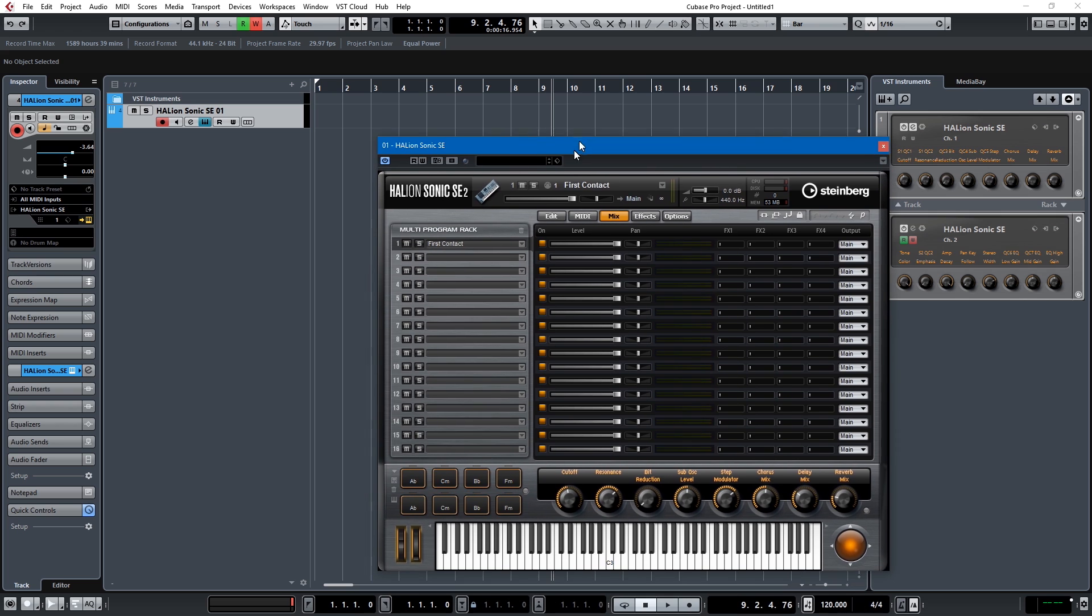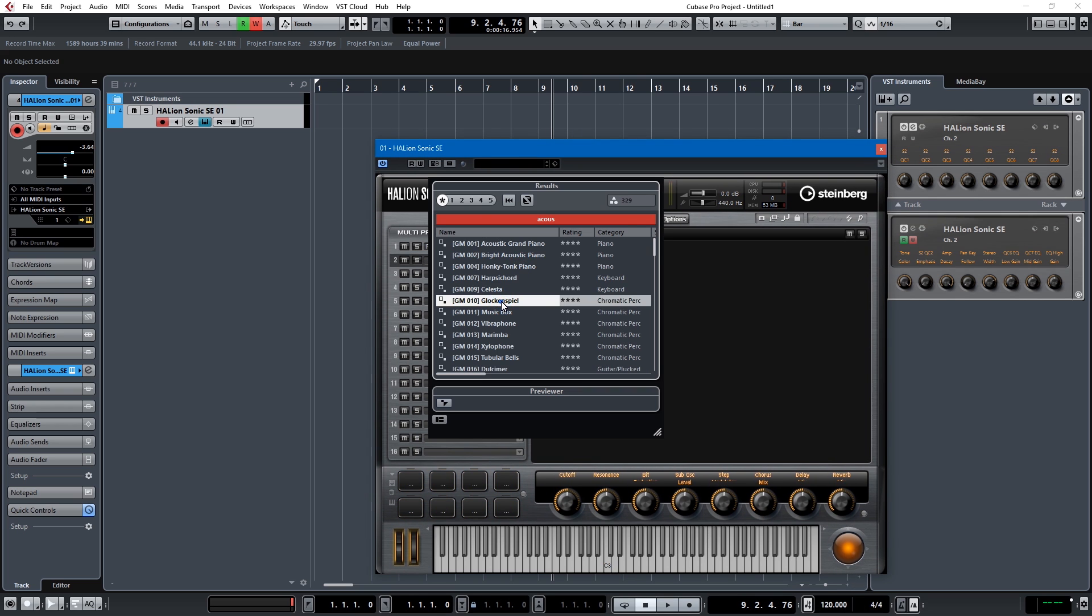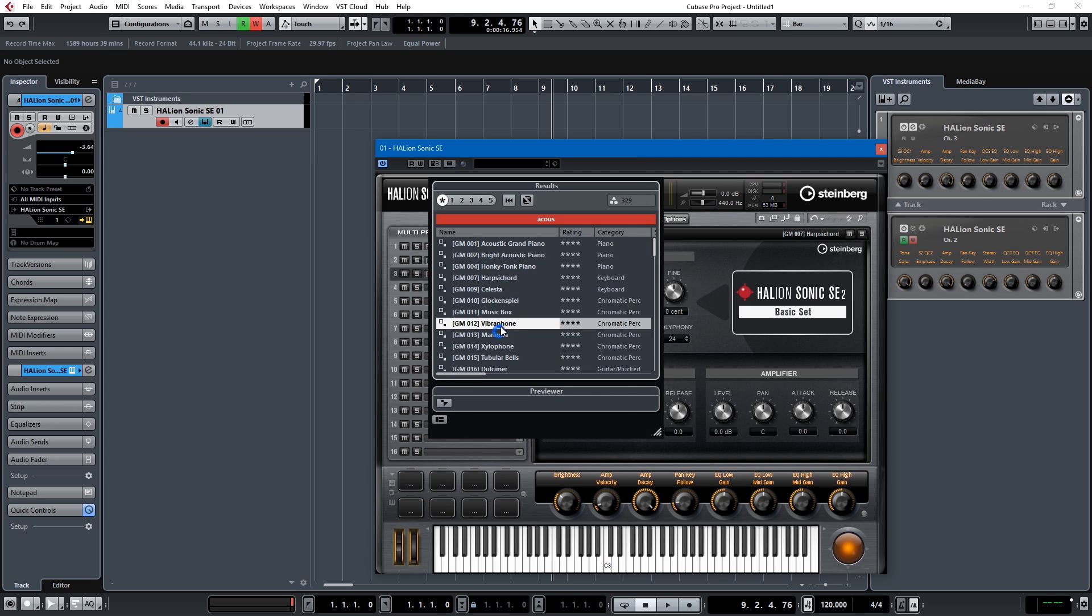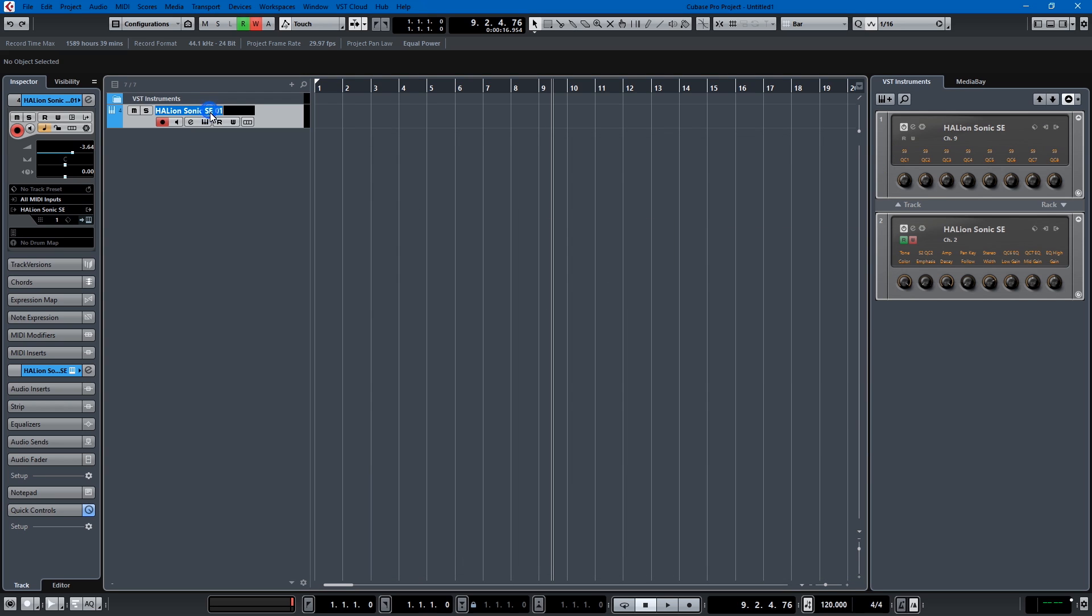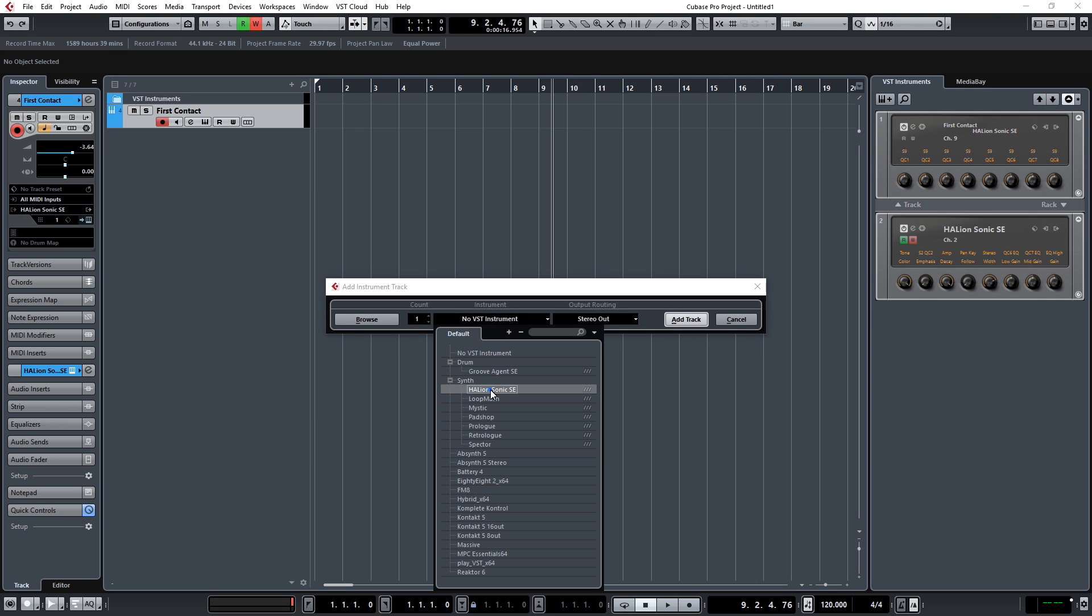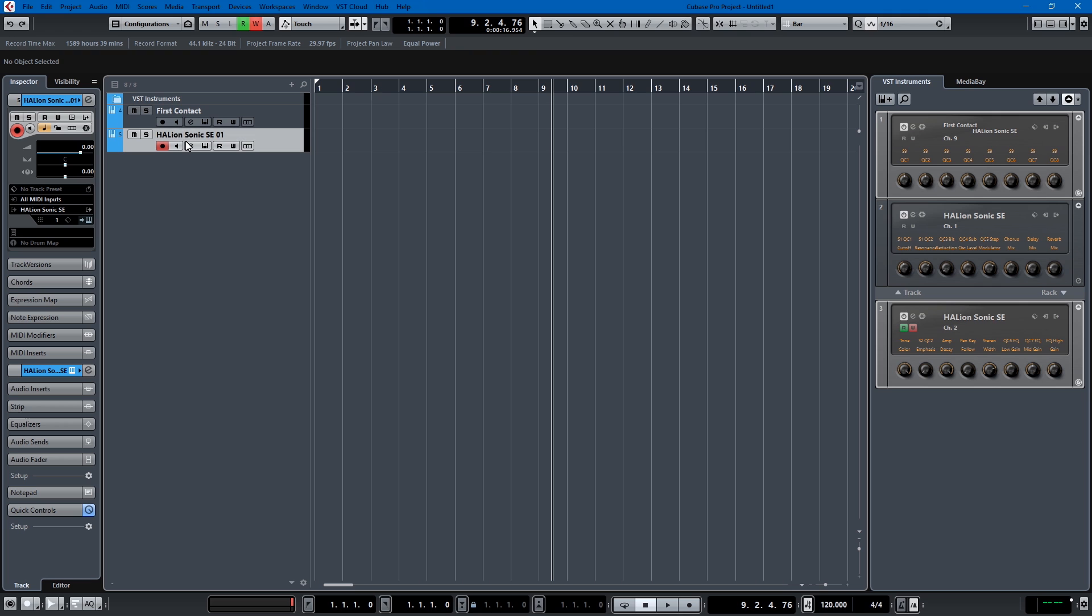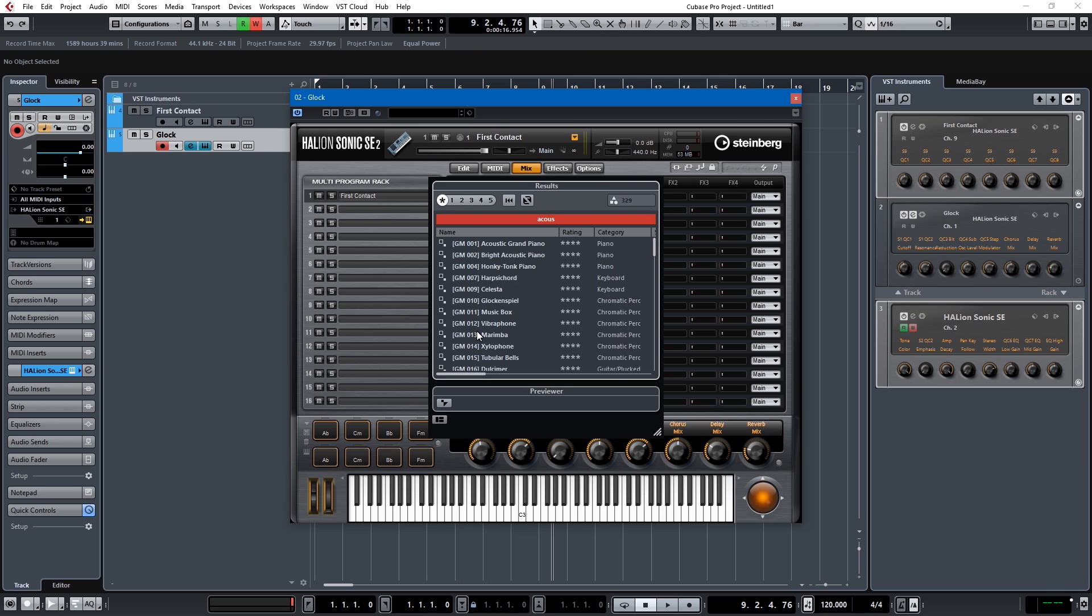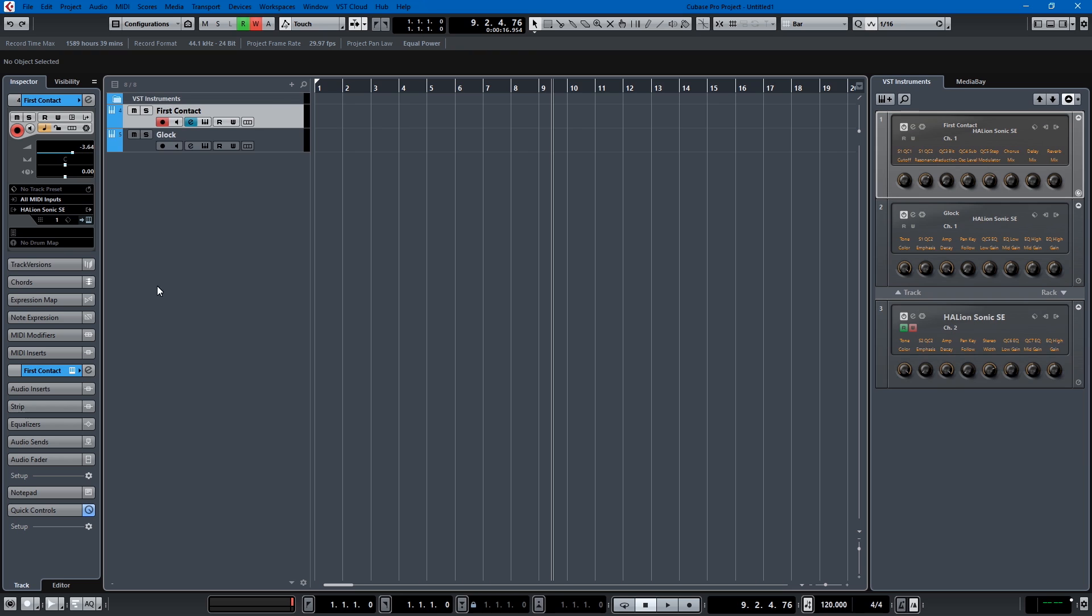...to the instrument rack and having 10 different things in the rack, you know this glockenspiel and then this vibraphone and this tubular bells, so instead of putting them all in the rack I would just put them all on a different instrument track because that makes more sense to me. So this would be first contact, and then this could be, we'll call this Halion Sonic, that track we'll call this glockenspiel, glock, and we will make this...